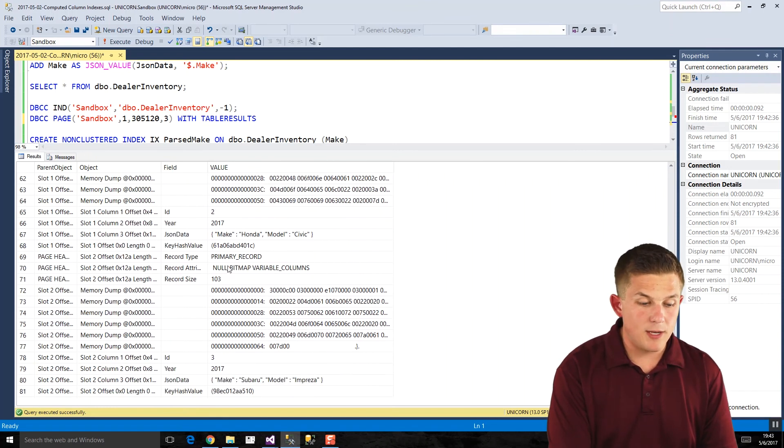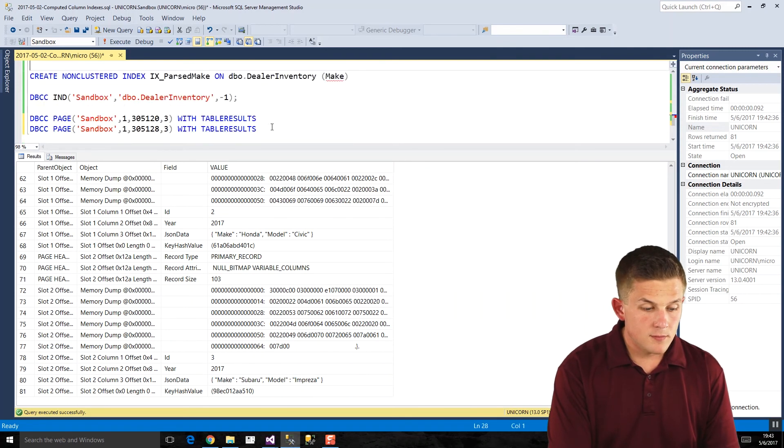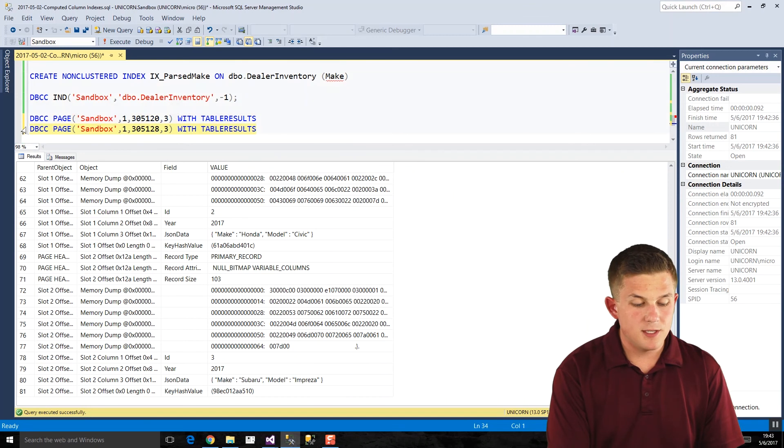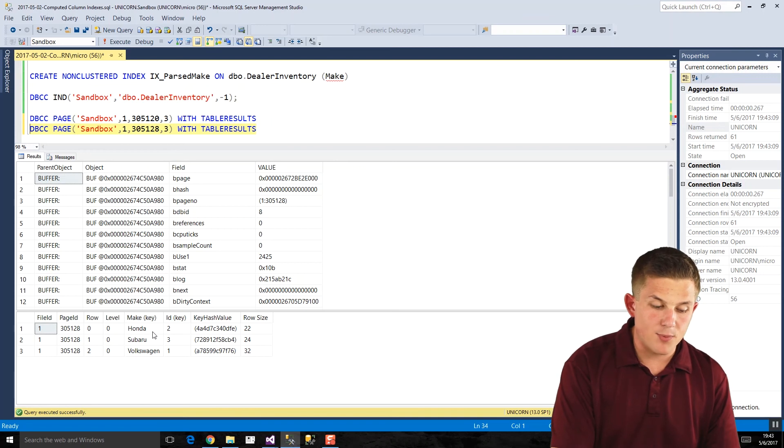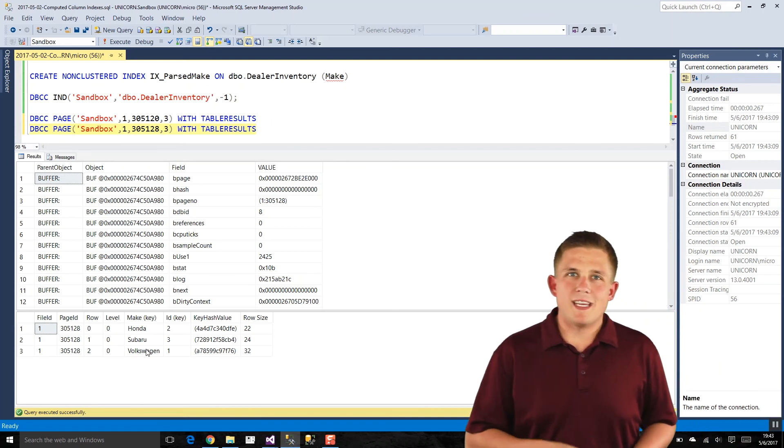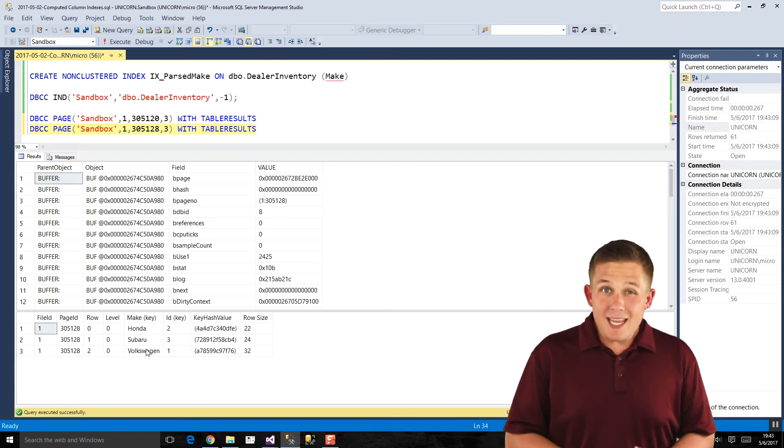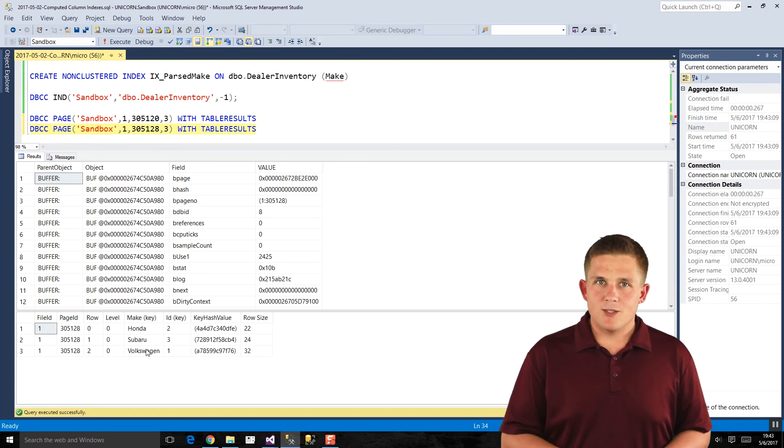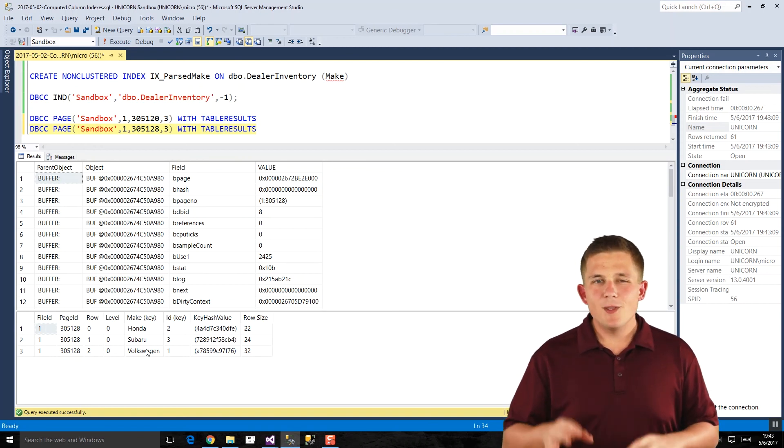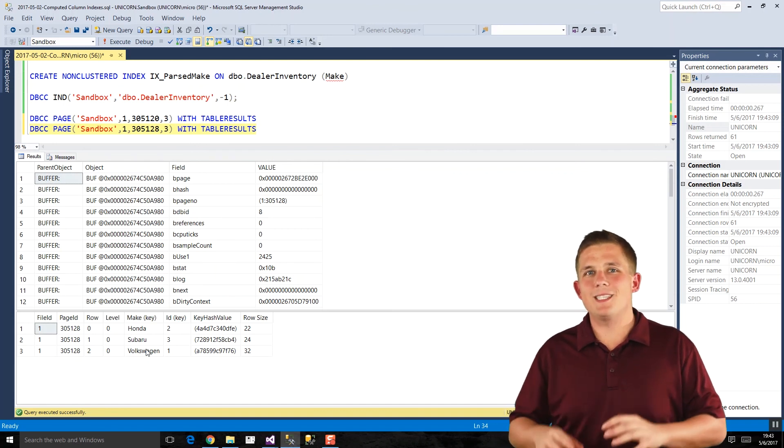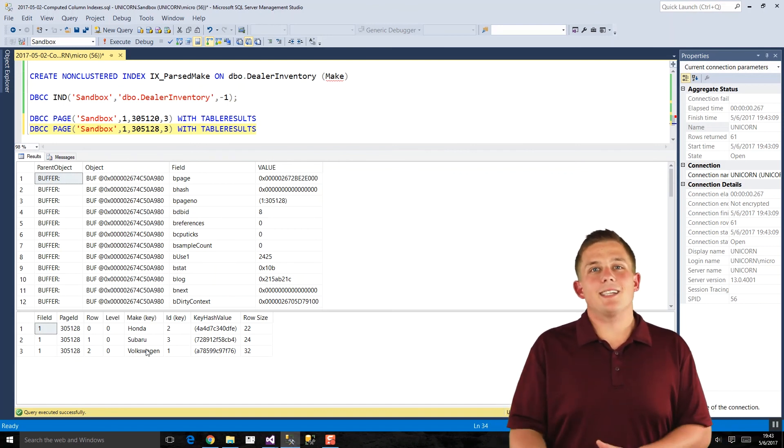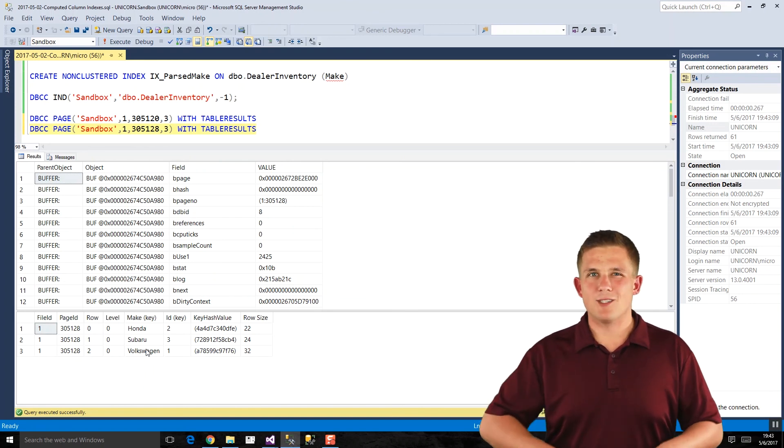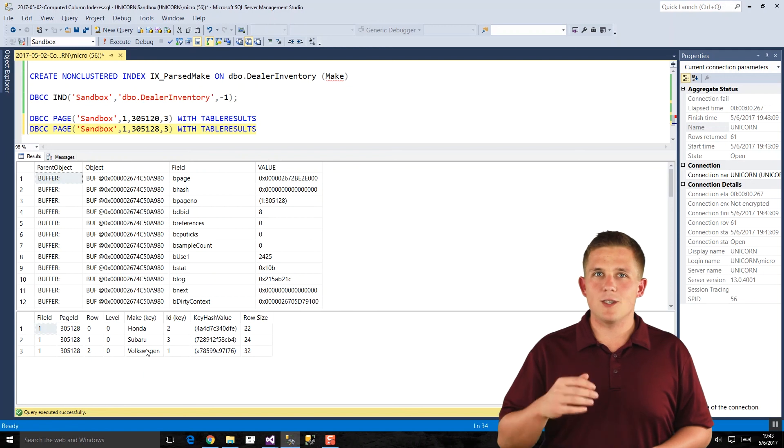Now if we go and take a look at our index, we run that, so our output looks a little different. You'll see in this lower output here, what's really interesting is we have those computed column values separated out. So what's happening? In essence, when that index gets created, SQL saves those parsed out makes, so the Honda, Volkswagen, Subaru. Even though that data column isn't persistent on the data page for the table, the index keeps that parsed value parsed out.